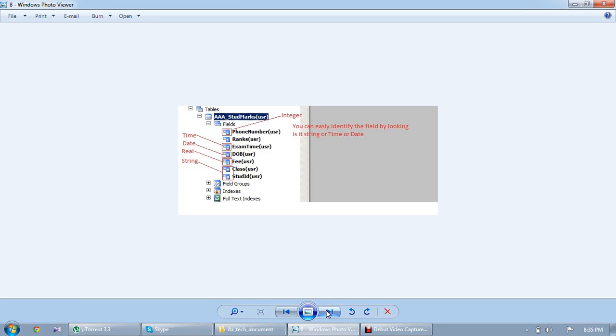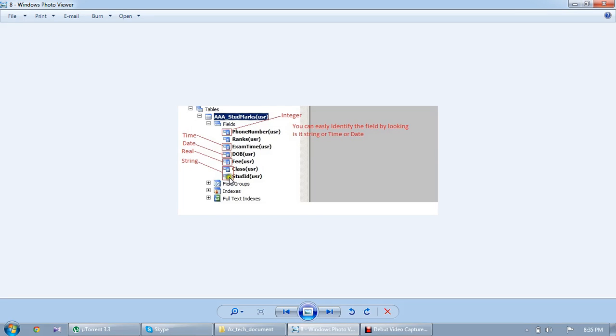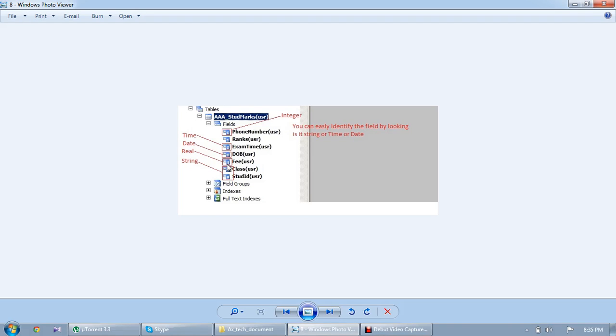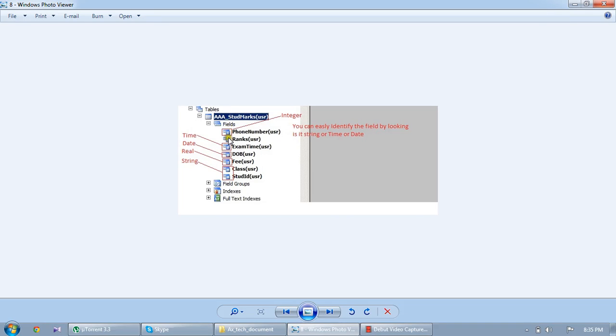By looking at that field, you can easily identify that one belongs to integer, time, date, real, or string. The field name here, the name is A. A itself indicates string. This one is 0.1, the decimals after the point, so that one is called real. Date shows 31st, so 31st itself indicates this is the date. Time shows T. And integer and int64 show one.